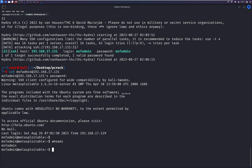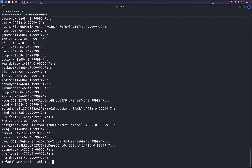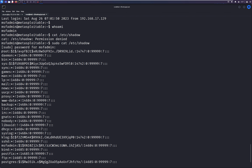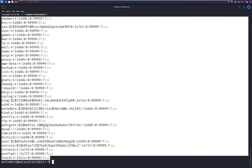Now let's try to read the shadow file on this machine: cat /etc/shadow. Permissions denied. We use sudo and provide the MSF admin password. Now we copy the content of the shadow file and save it into a new file.